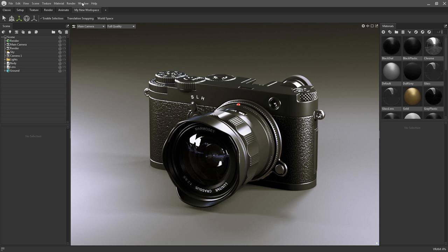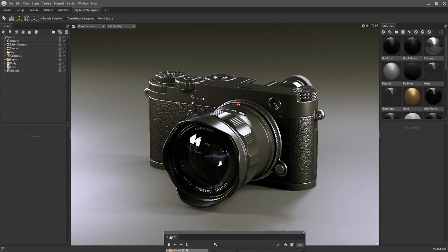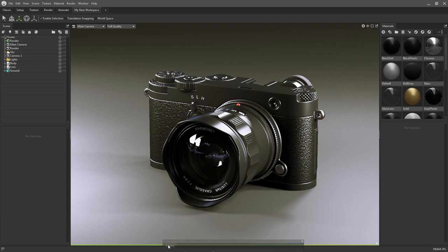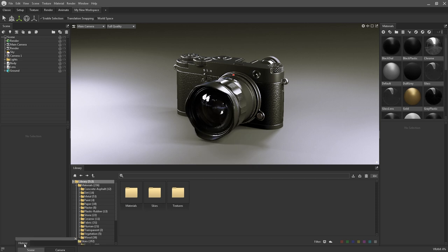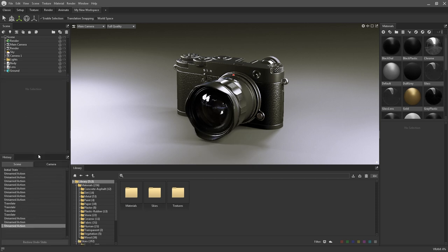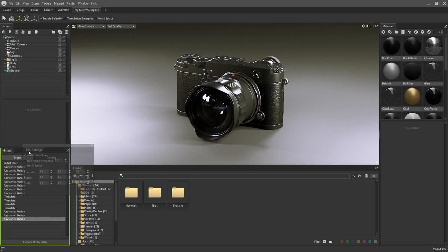UI panels can be added to the workspaces via the window menu. Once open, simply drag the window to your chosen location to dock it. This is great for making sure your most commonly used components are accessible at all times.